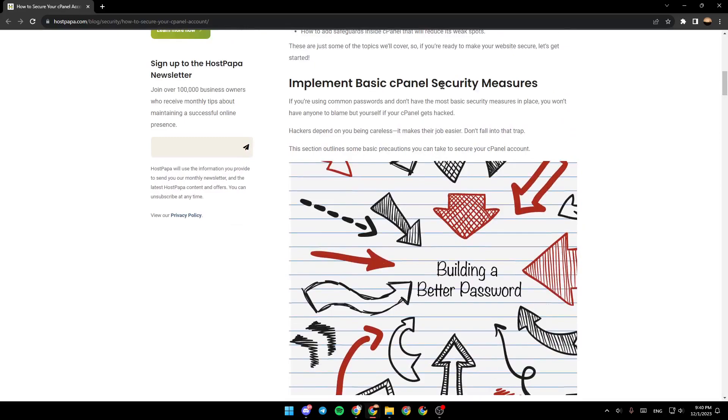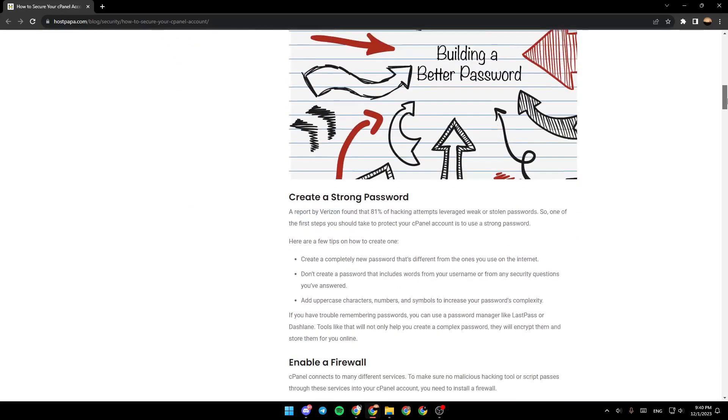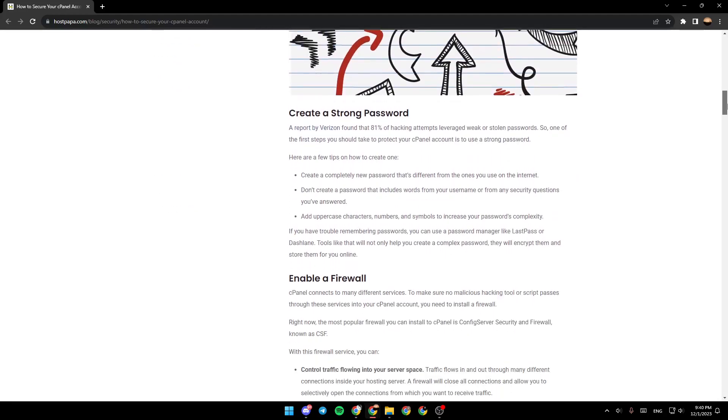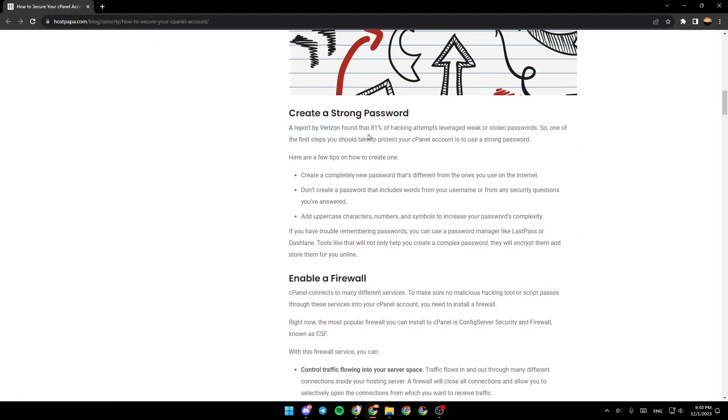Implement basic cPanel security measures. Create a strong password. A report by Verizon found that 81% of hacking attempts leverage weak or stolen passwords. So one of the first steps you should take to protect your cPanel account is to use a strong password.